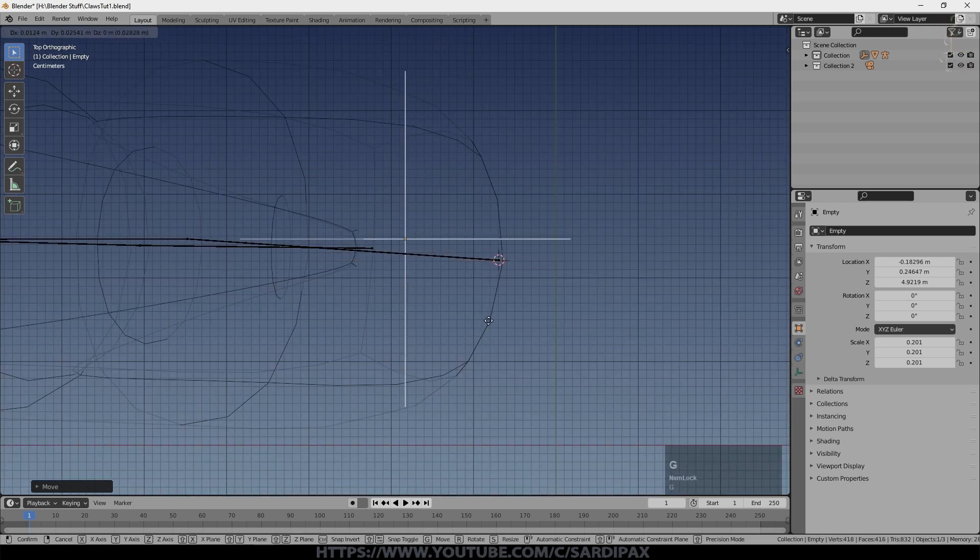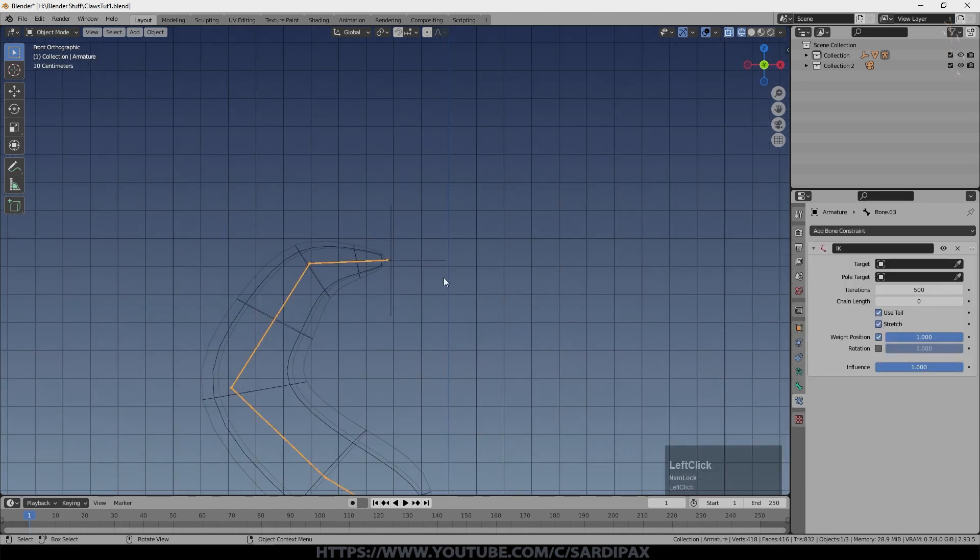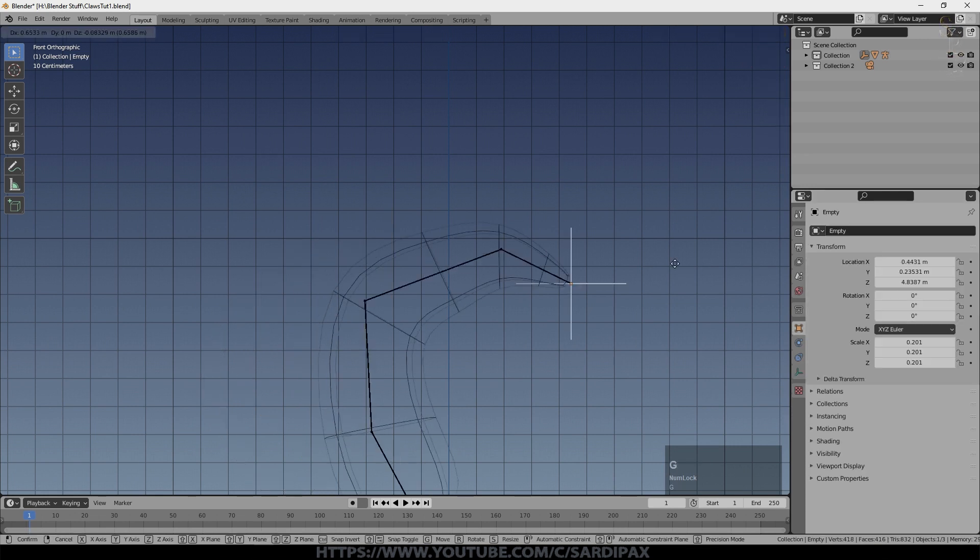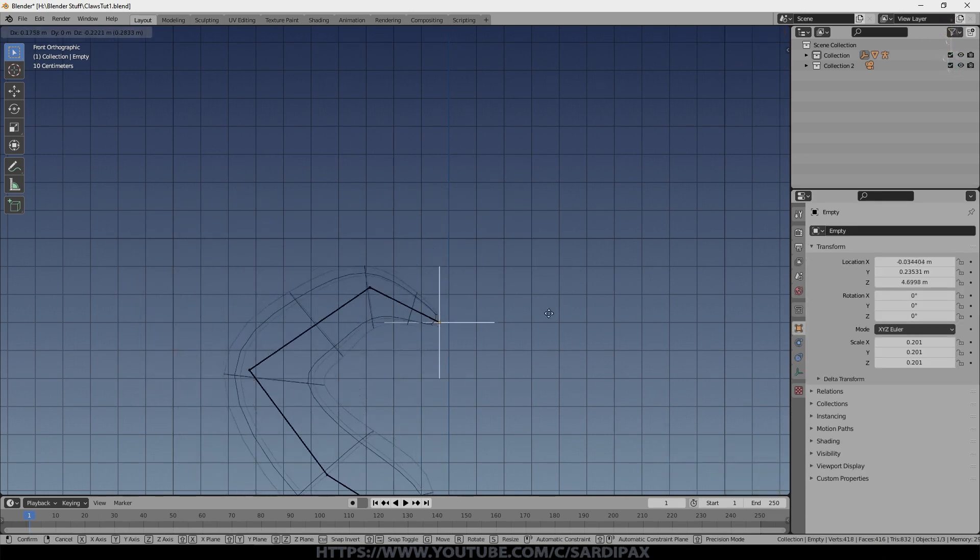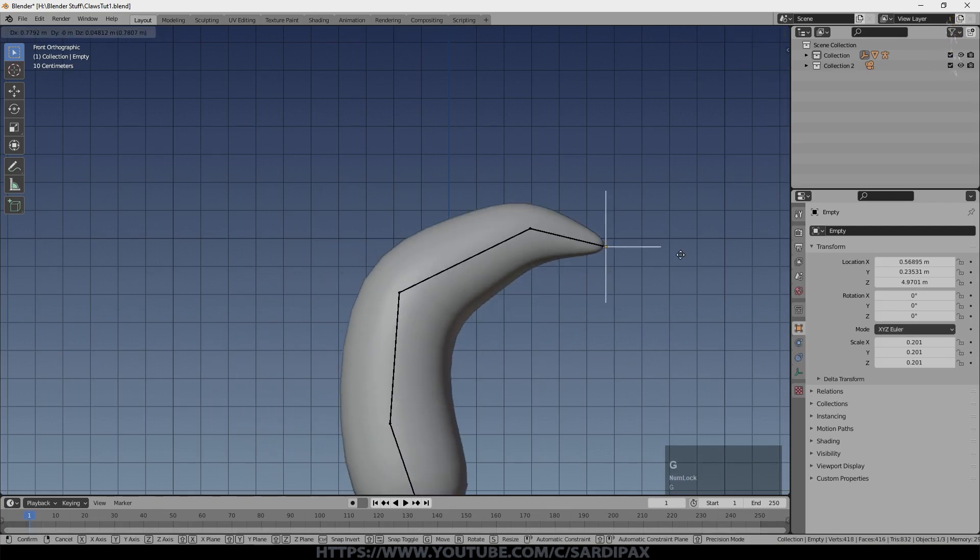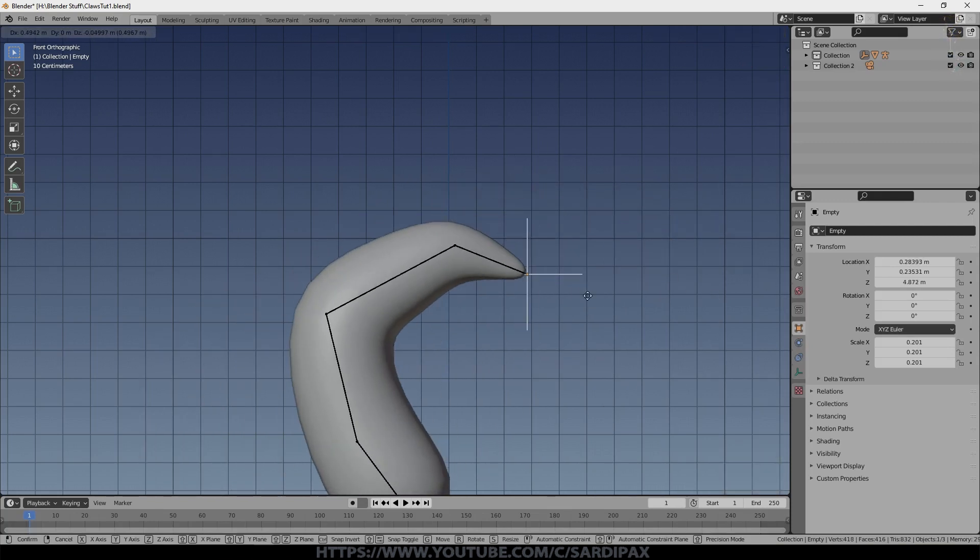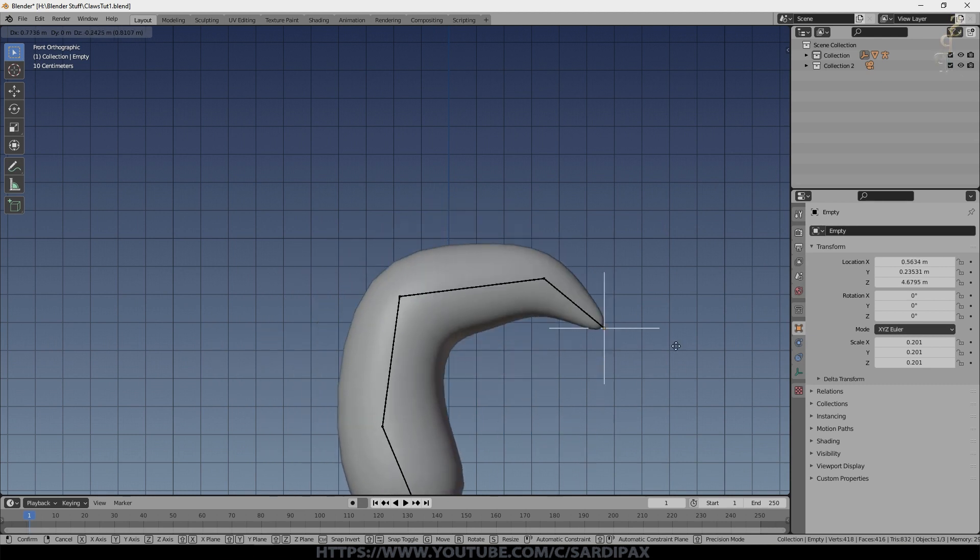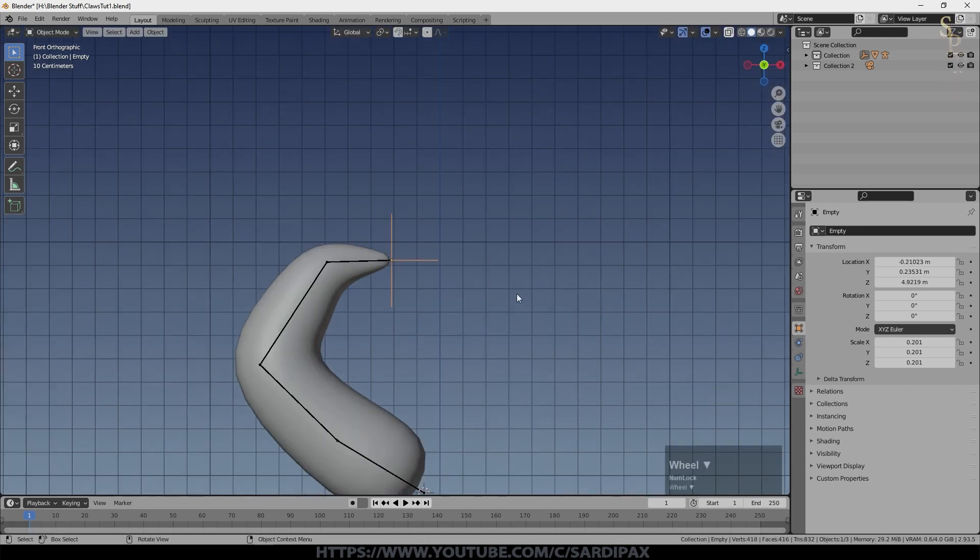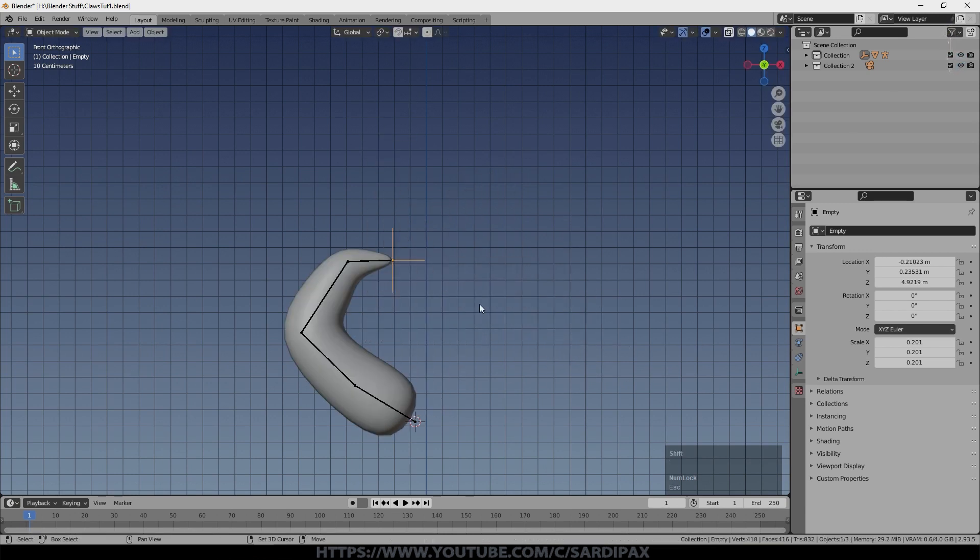And then we'll look from above. Again, precision is not required here and that will do. So now I'll go back to my armature, go back to the bone constraints, and I'm going to set the target to the empty. And you now see it follows that empty around. I go back to solid view. So we can make that empty move however we want to. And the claw will attempt to continue to point at it.